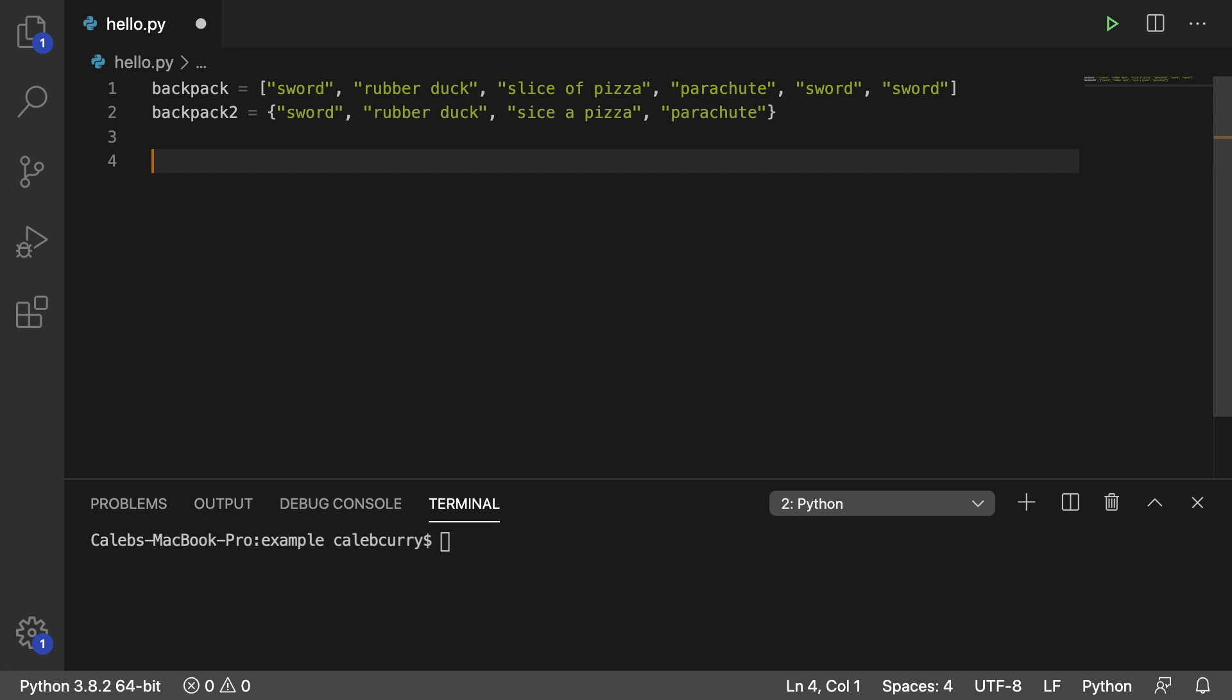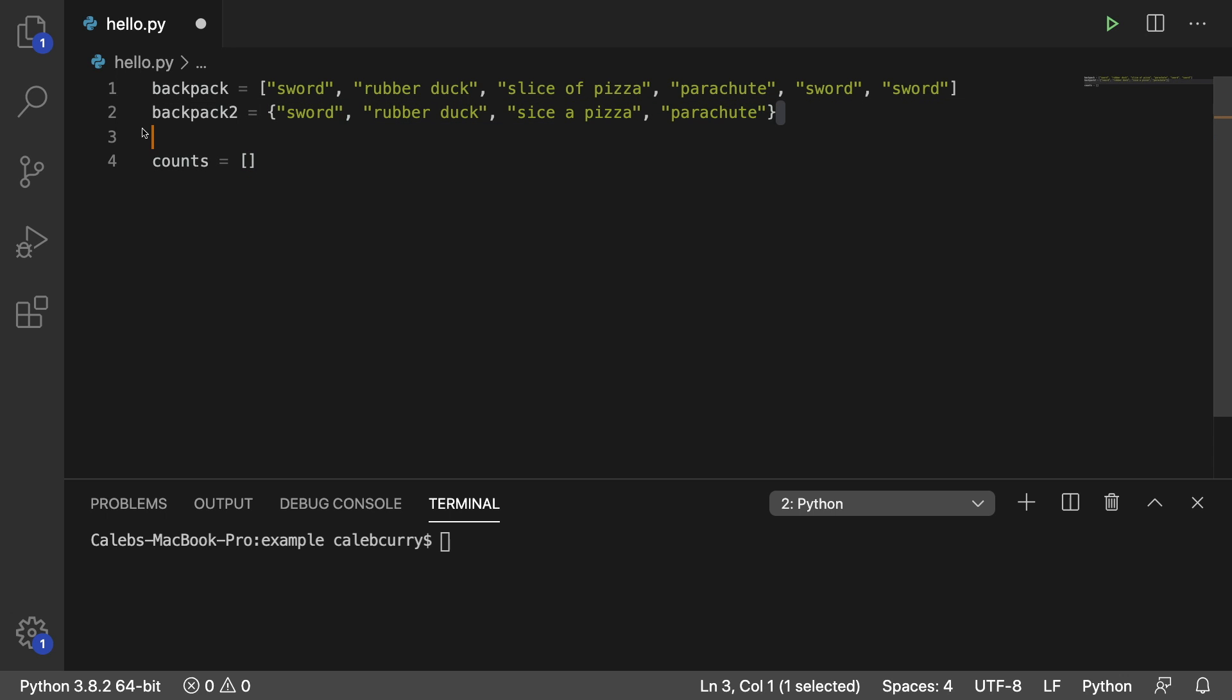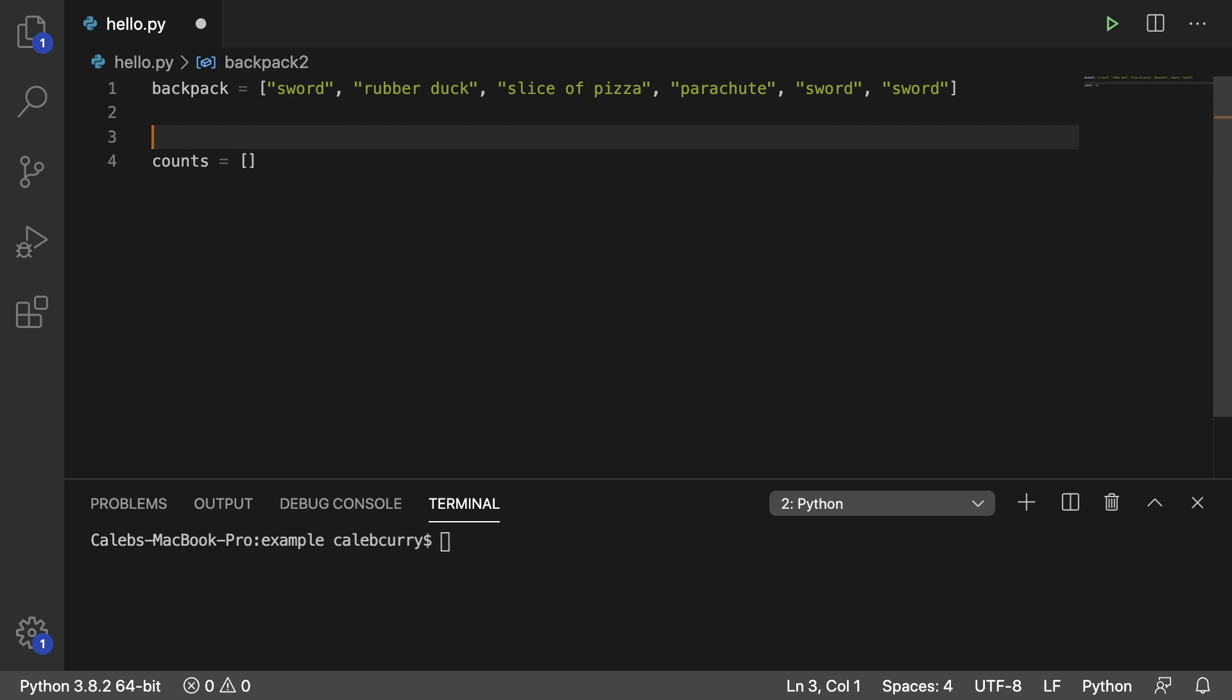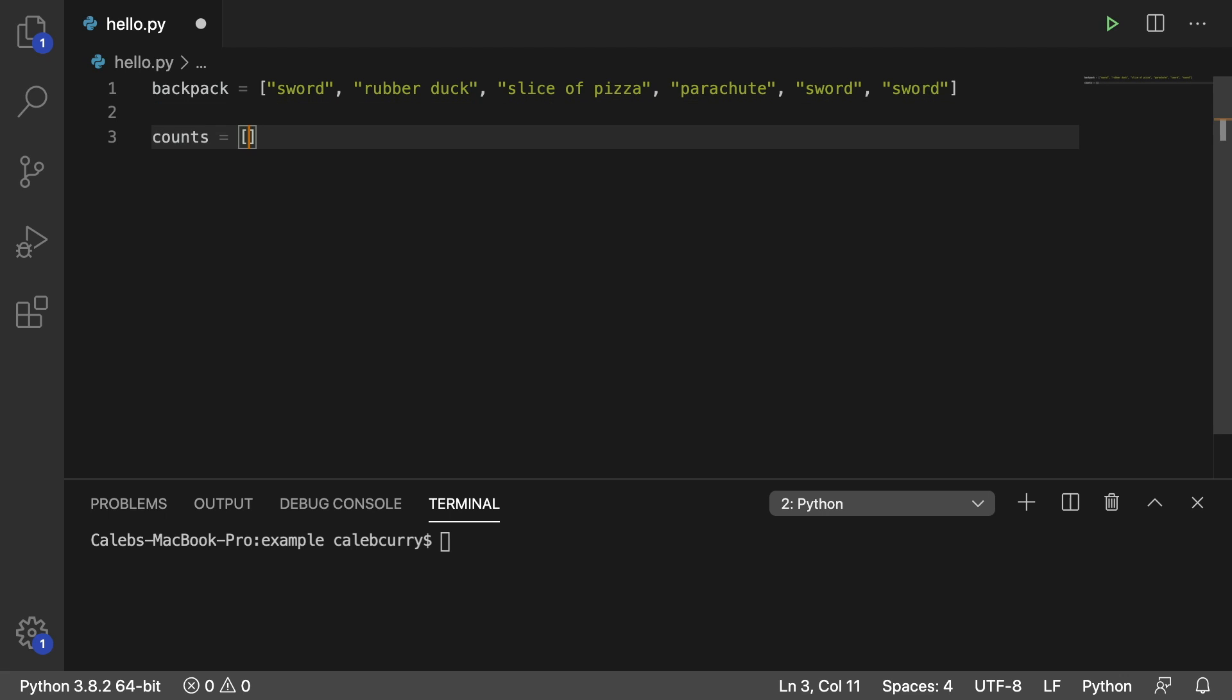We're going to make a list of counts. And where is this list going to come from? Well, we're going to generate it using list comprehension. So we're no longer going to work with this backpack to set. So what we're going to do is get rid of that and just worry about backpack, which is a list.